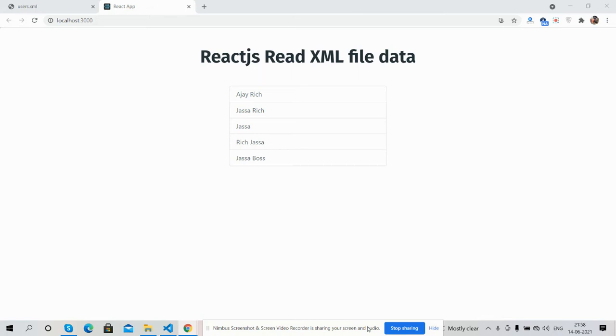Before showing you the working demo and code, I must say please watch the video till the end and subscribe my channel for latest React JS updates. So guys, here we go. On my screen you can see React